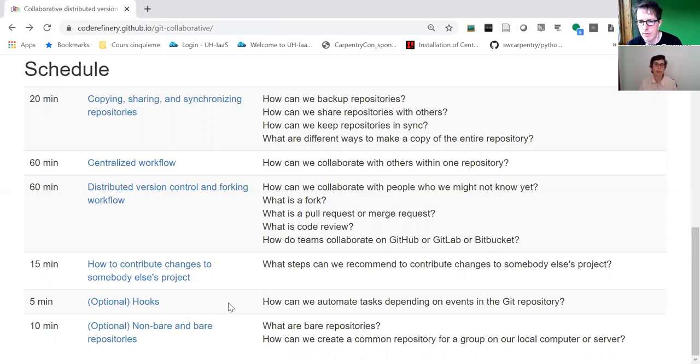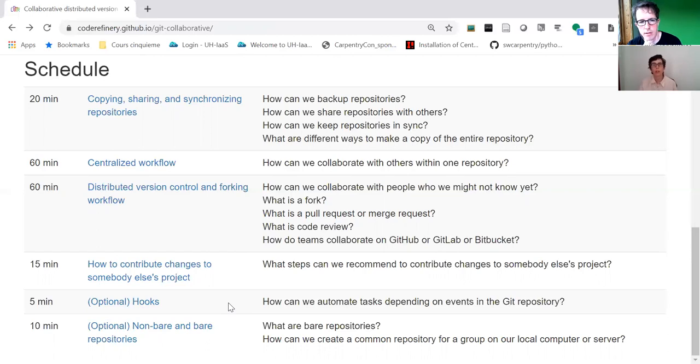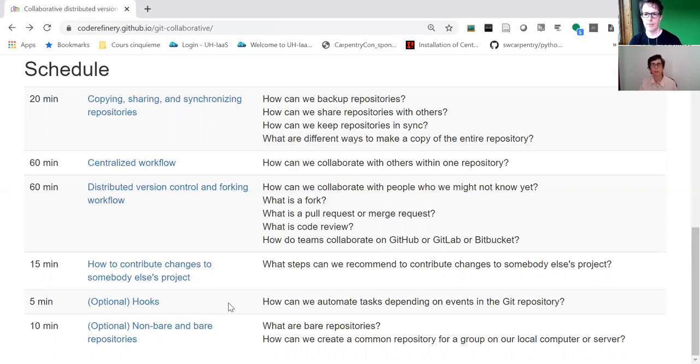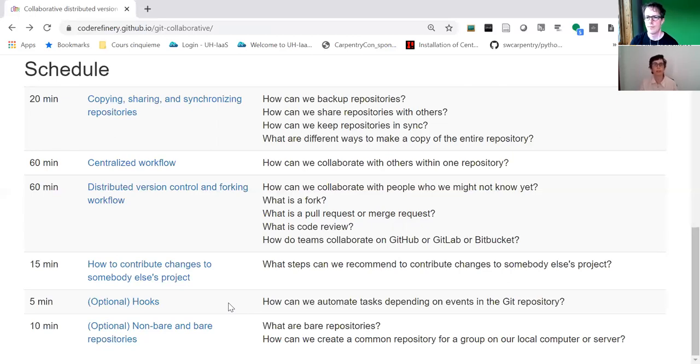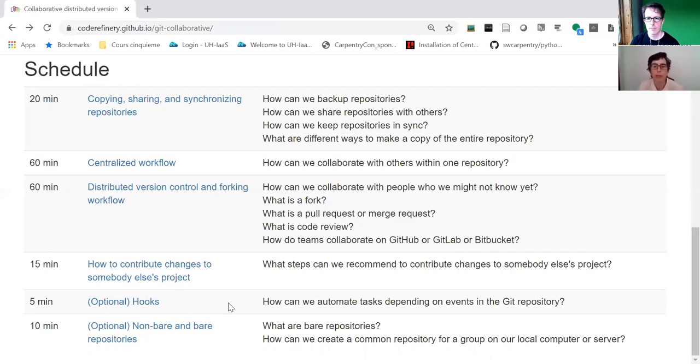Those who are already used to basic code review and pull requests, we could offer additional optional exercises. We always have a few that are finished very early.